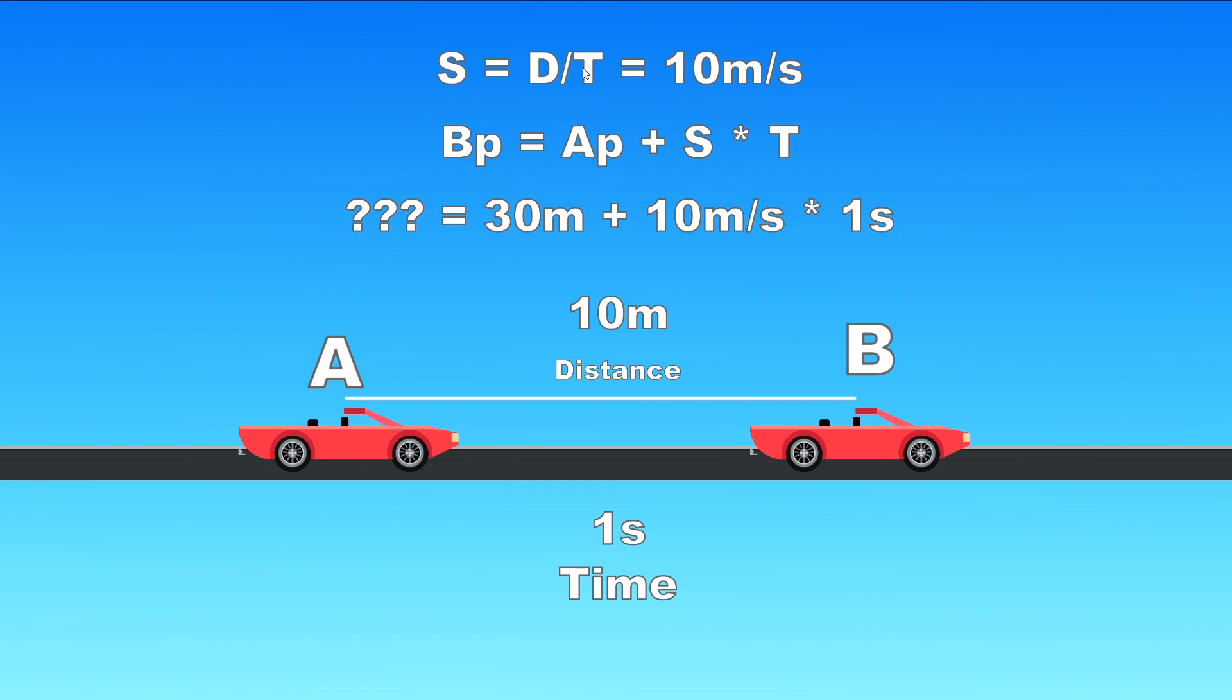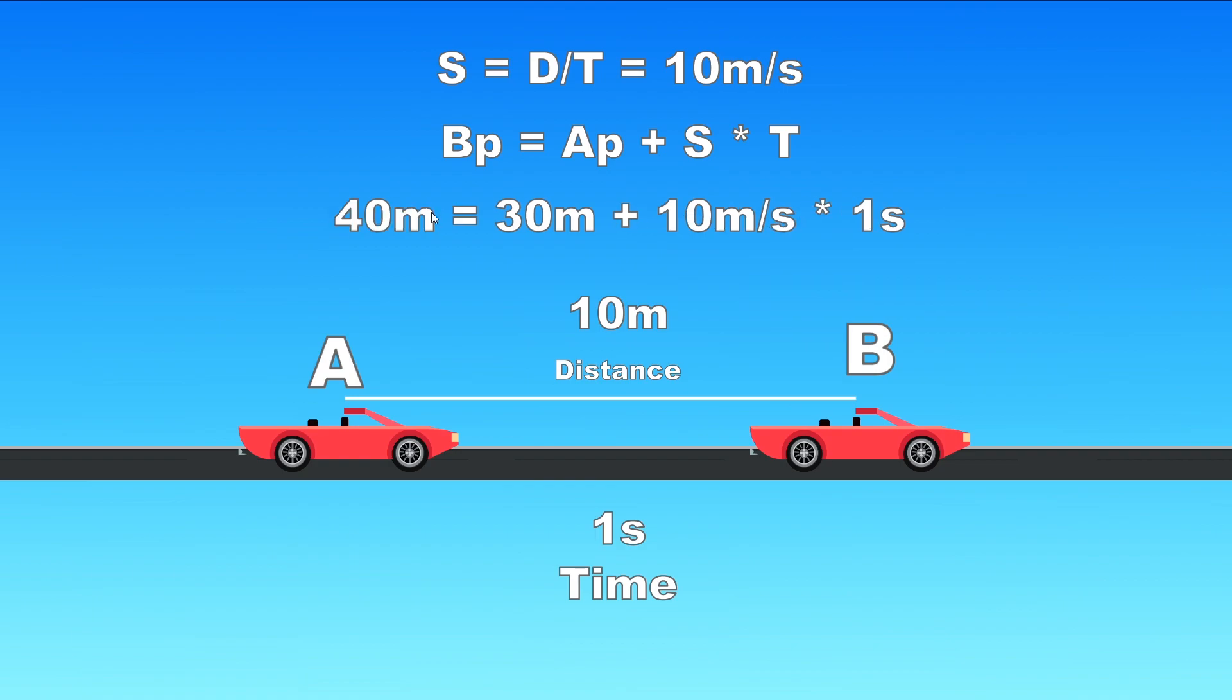So position of B equals position of A plus our speed times the time and if our speed is 10 meters over one second which will be 10 meters per second and our A position is 30 meters then the equation will be 30 meters plus 10 meters per second times a second and that will equal 40.